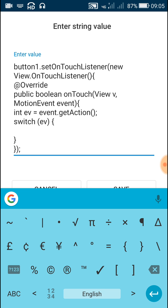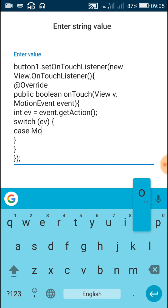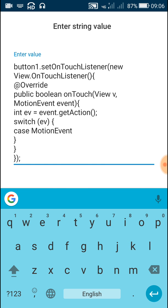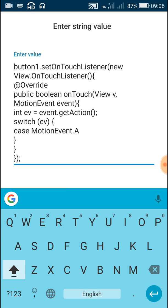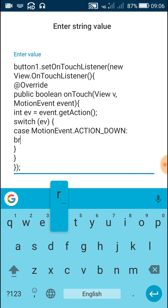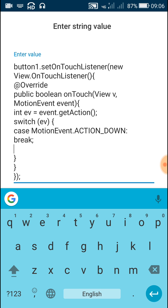In the next line close the curly bracket, and inside this write case MotionEvent.ACTION_DOWN, then a colon. After this write break and a semicolon. Next line write case.